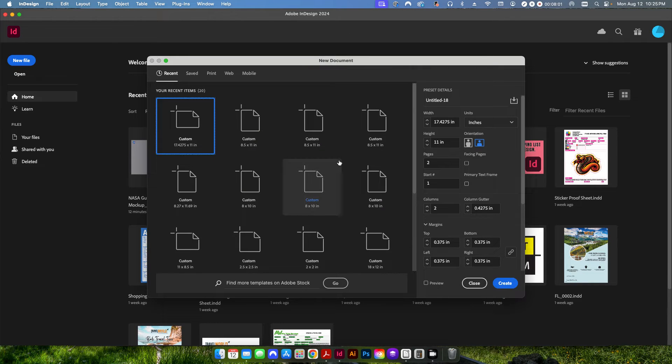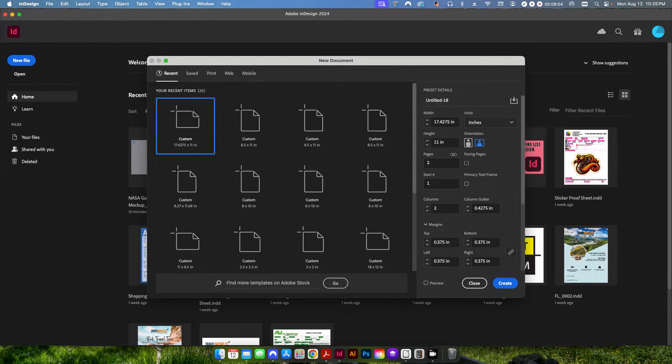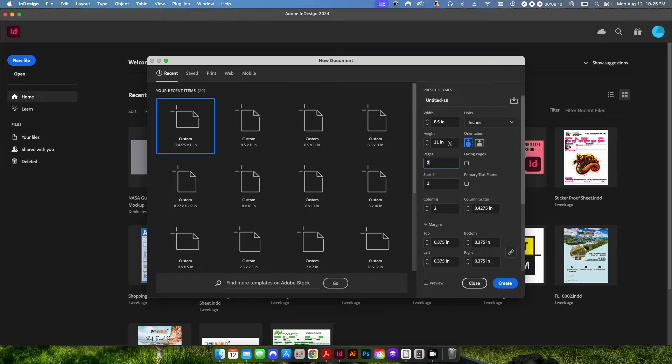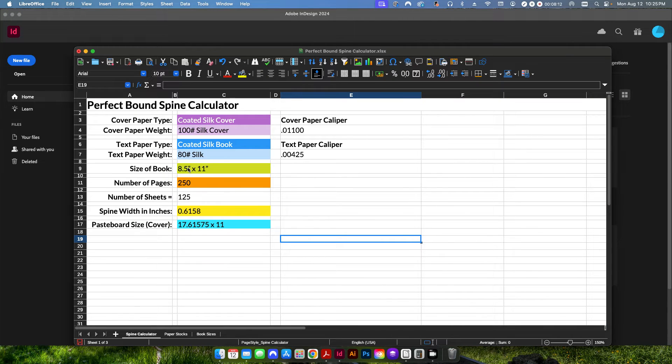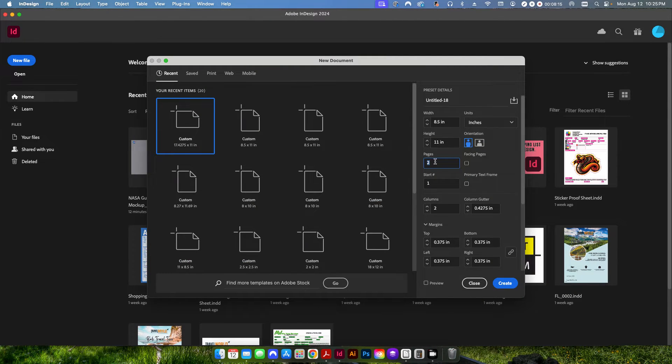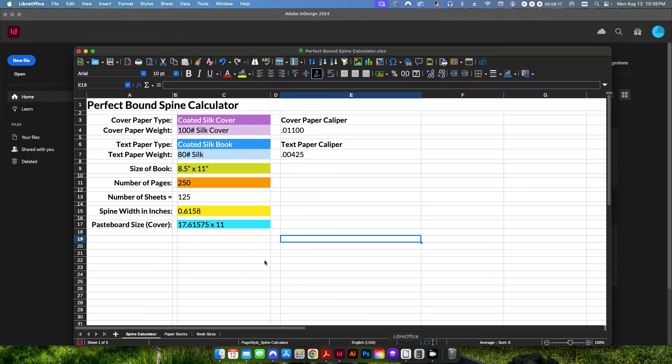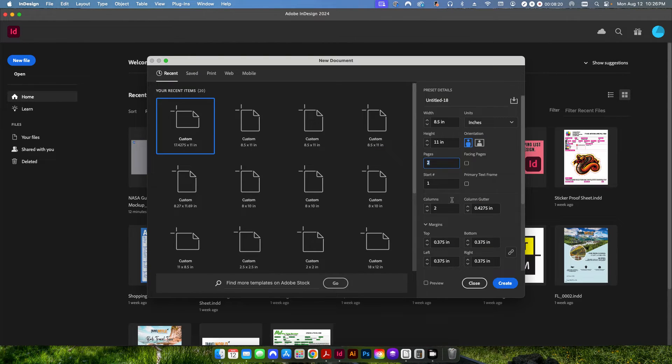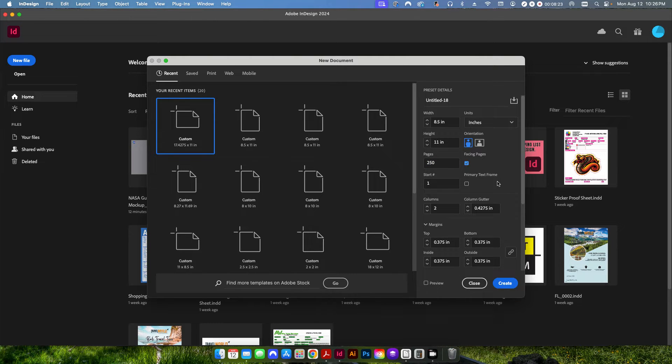So I'm going to go into Adobe InDesign here and create a new file and I'm going to create two files. The first file is going to be for our inside pages. So this is going to be an eight and a half by eleven, which corresponds to the size of the book that we selected here. And then we're going to go ahead and tell it the same number of pages. So in this case, it's a 250 page book. We're going to make sure our facing pages is selected.